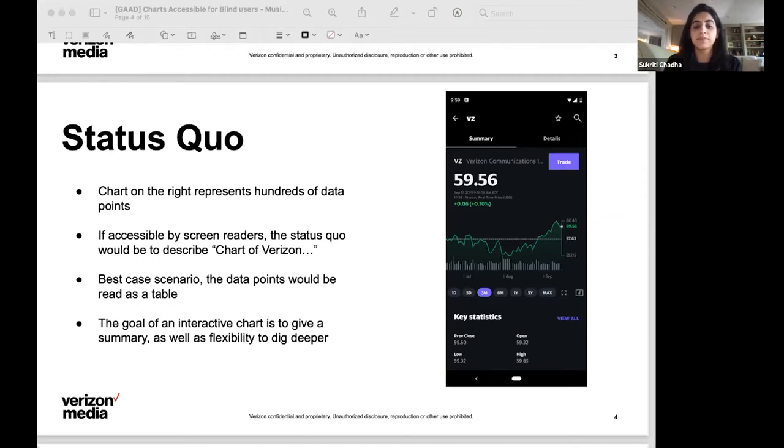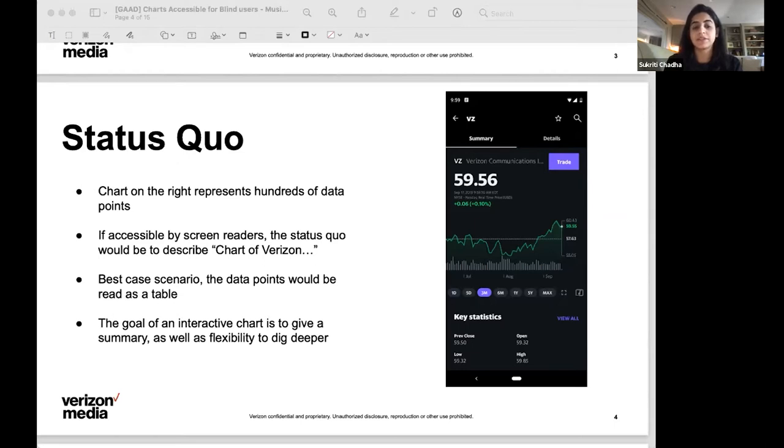For visually impaired users, however, who rely on screen readers to access information on digital devices, it is not as straightforward. Most charts or data visualizations only have a label similar to that for an image with no way to meaningfully interact with the data.